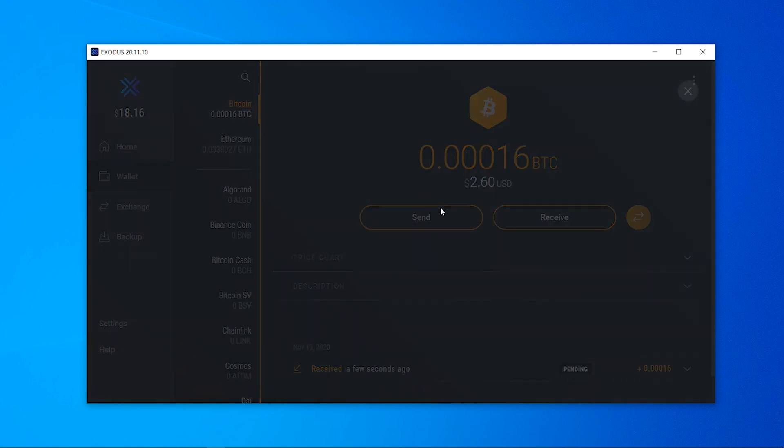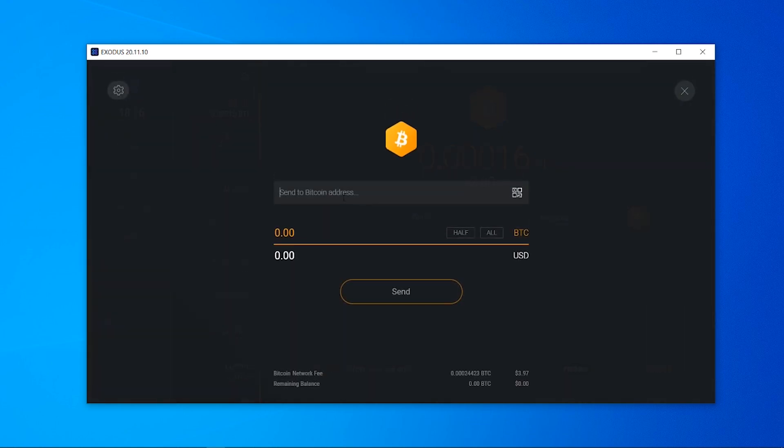If you want to send bitcoin yourself click send and you can type in their bitcoin address and type in how much bitcoin you want to send.